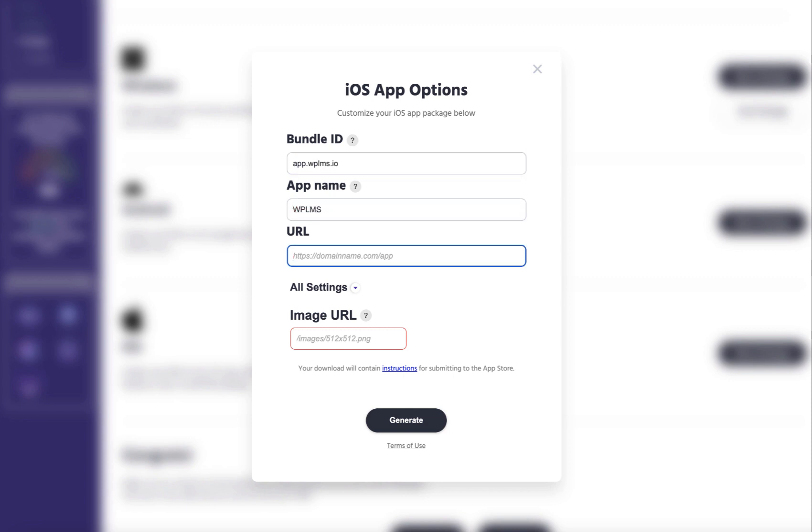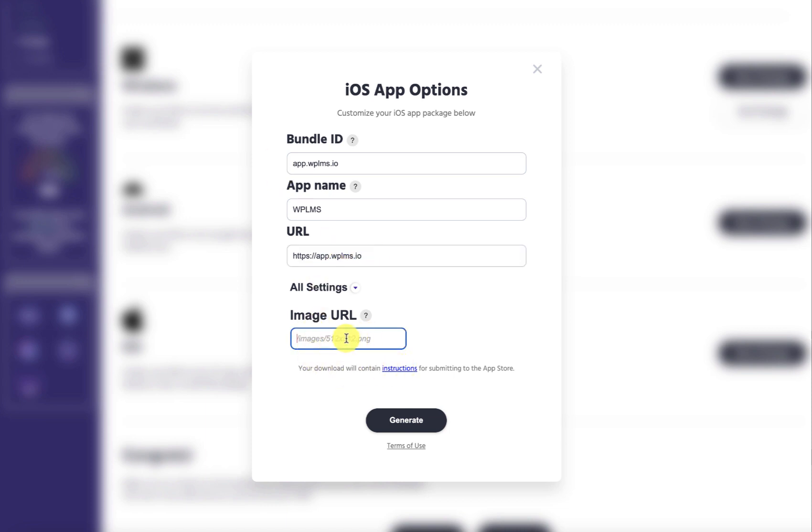This is the starting URL which is very important. This should match the URL of your app page. For this particular site we are using app.wplms.io and this is the image URL.